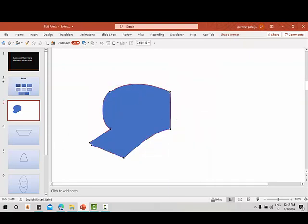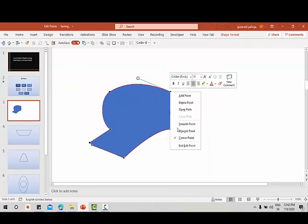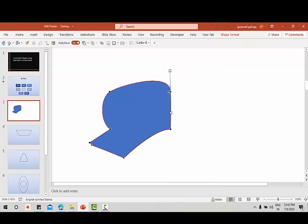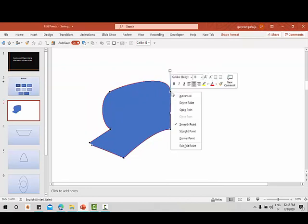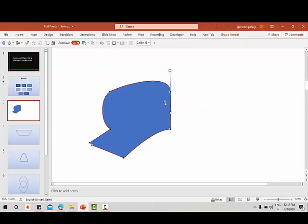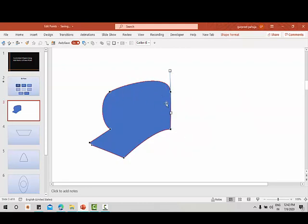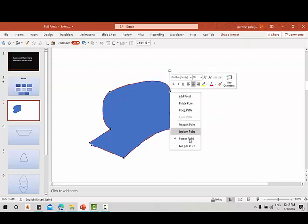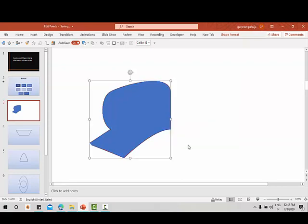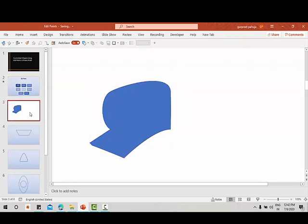In edit points, 'smooth point' gives you a smooth curve at that point, 'straight point' will make it straight, 'corner point' creates a sharp corner, and 'exit edit point' exits the editing mode. These are all the options available in edit points. Let us now learn to create some shapes using edit points.